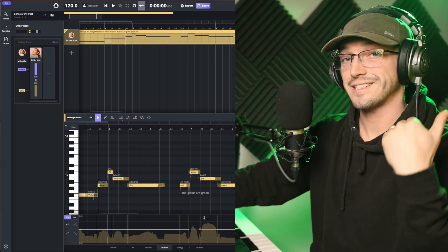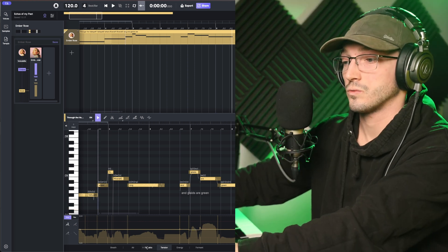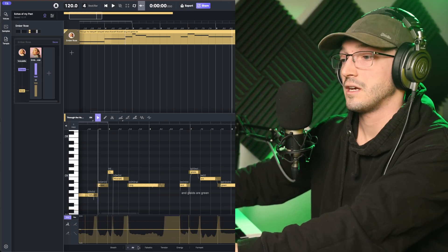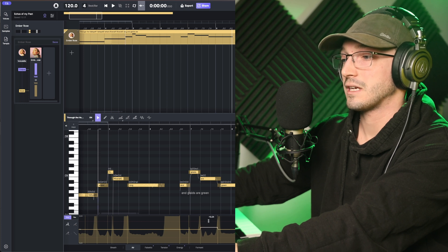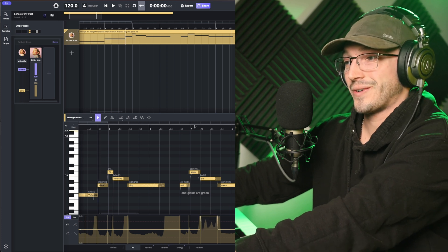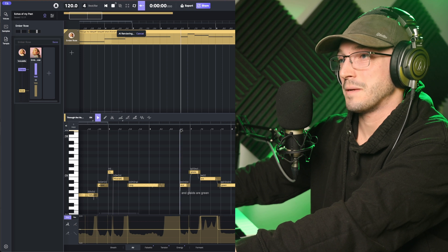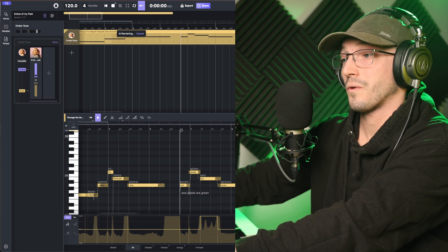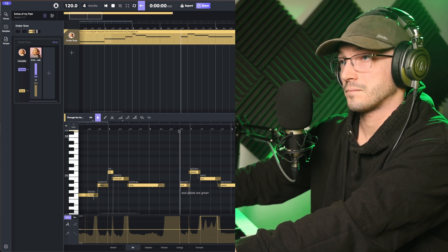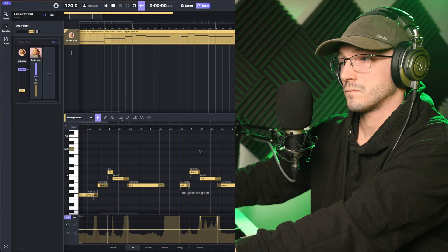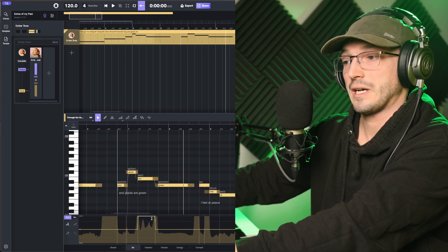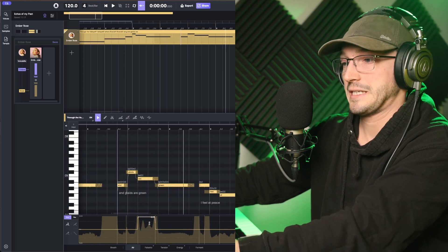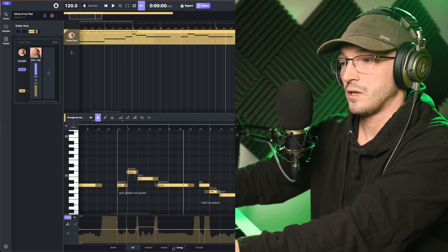You can bring that tension down and make those decisions, which is really nice. Same with the air. You can make it even more airy if you want. That's a little bit extreme, but to show you what that does now. [Demo] And glades are green. Just adds a bit more, as it says on the tin, air into it.